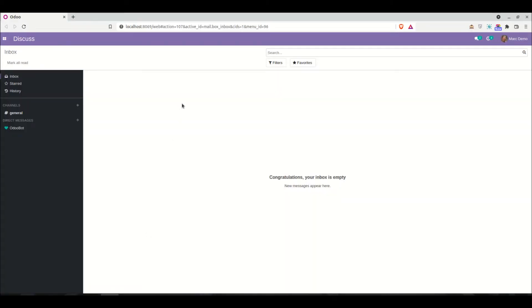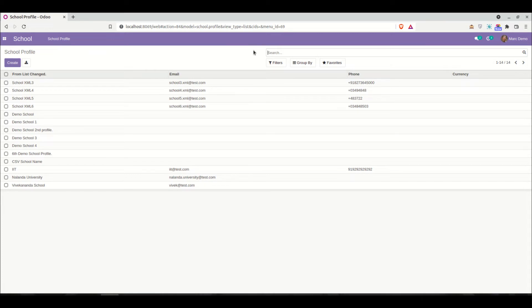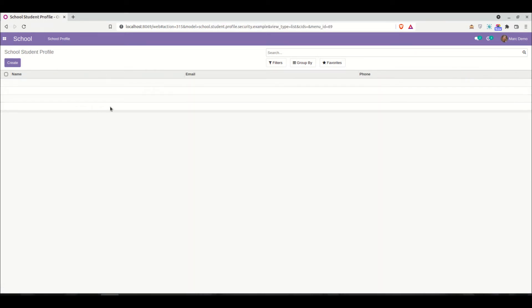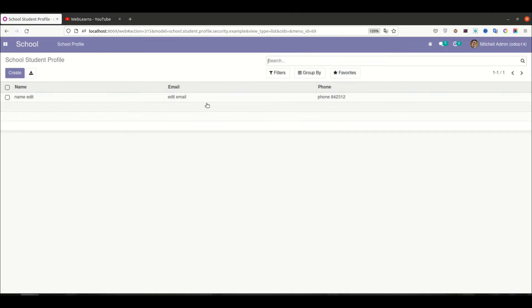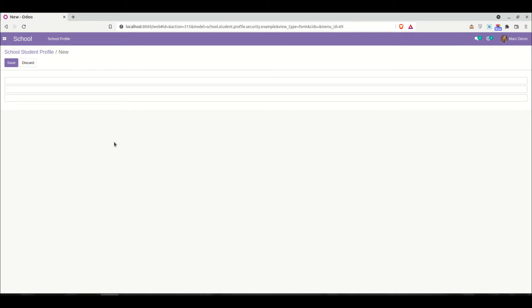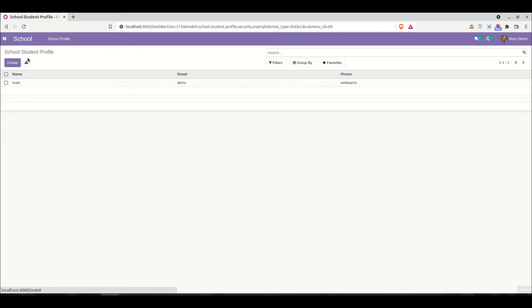You can see the school student profile, and now only one record is available. If I switch to another browser with the Mark Demo user and go to the school student profile, you can see no records are available there. Here with the admin user only one record is visible. I'll add a new record — 'Mark Demo Demo' or 'Web Loves' — and in the list view you can see only one record is found for Mark Demo.